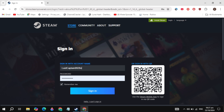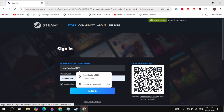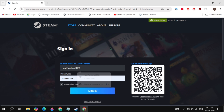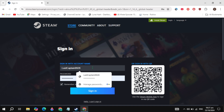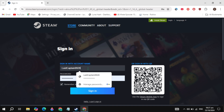Now here you will see the login option on the right hand top, so just click on this login option. Simply sign into your account. If you don't have an account, then just scroll down — you will see the option of create an account, so simply create an account on Steam.